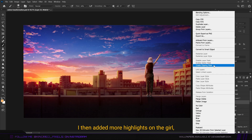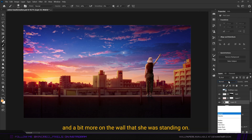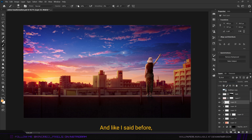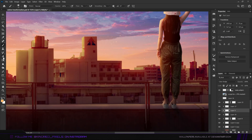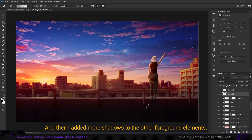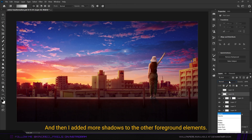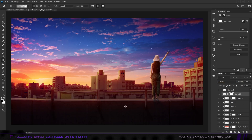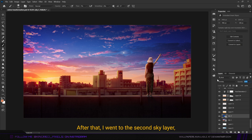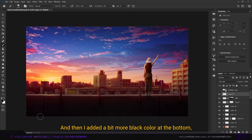I added more highlights on the girl and a bit more on the wall she was standing on. As I said, this is all trial and error, which is why I ended up using a lot of layers. Then I added more shadows to the other foreground elements. After that I went to the second sky layer and reduced its opacity to about 77%, then added a bit more black color at the bottom, since that area wouldn't be lit by the sun.